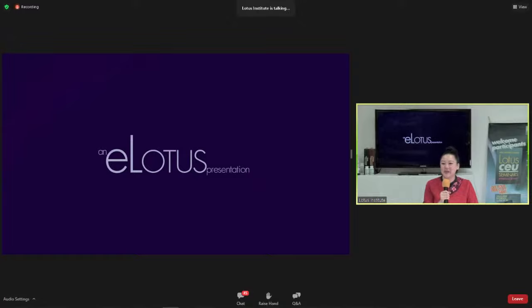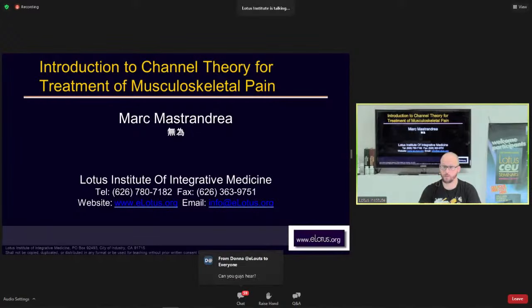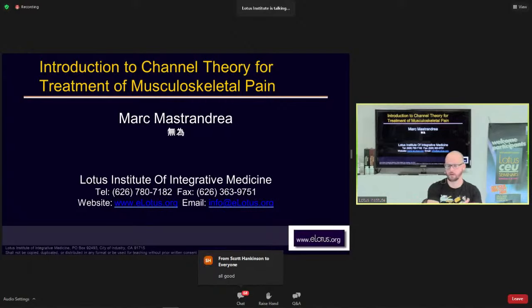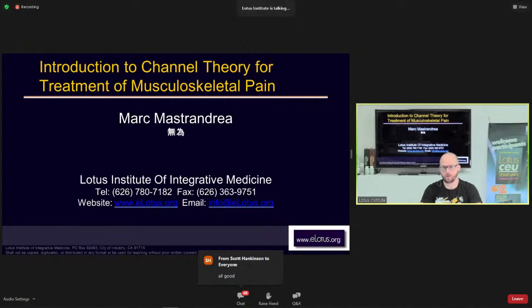Welcome today to this brief introduction to channel theory. It is not going to be severely in-depth because that takes years and years of study. At Swedish Institute, where I went to school and where Jeffrey had his school, it was three years just for a general introduction — learning one channel per semester. So what we're going to do is a very brief introduction to channel theory as it associates with musculoskeletal pain.